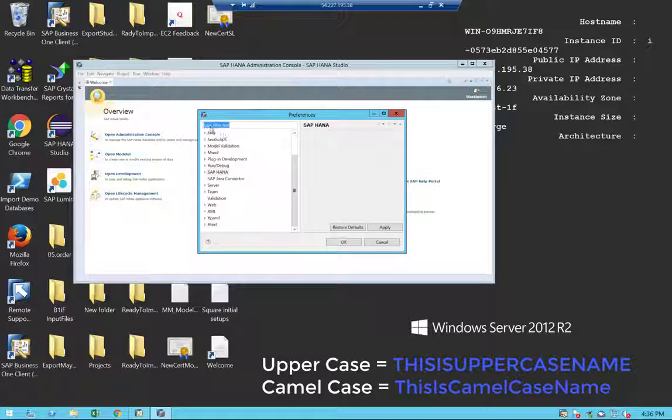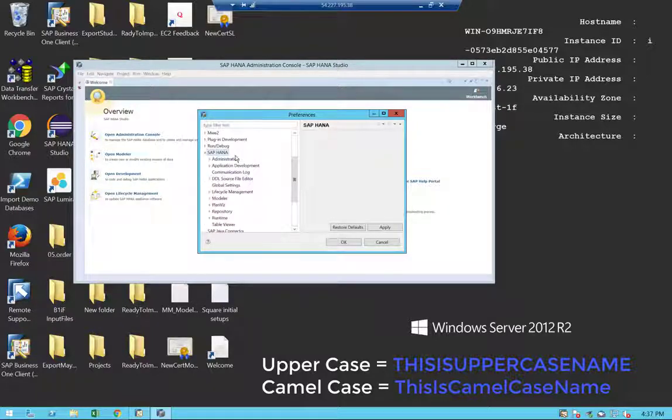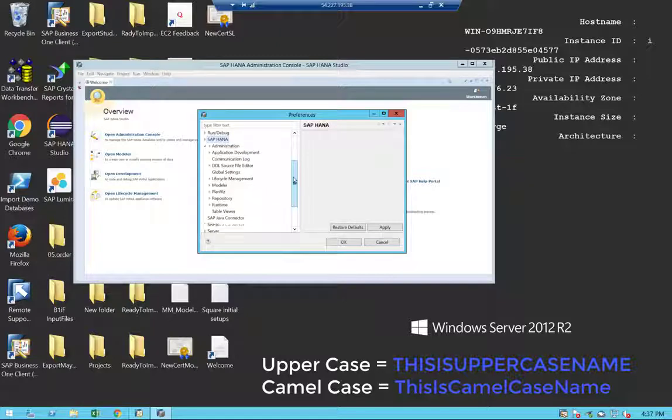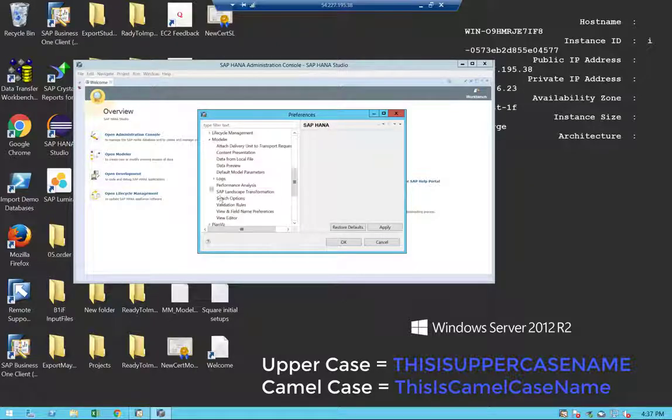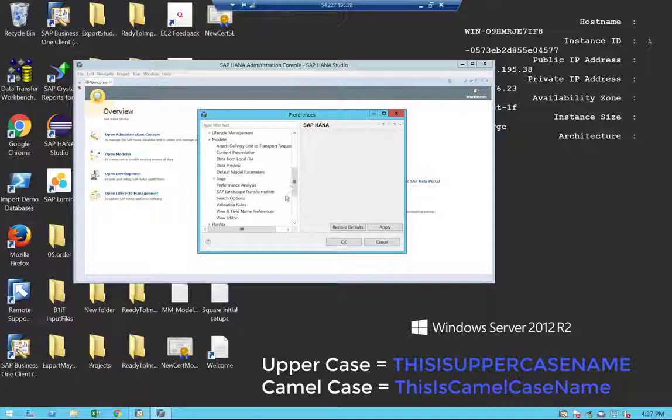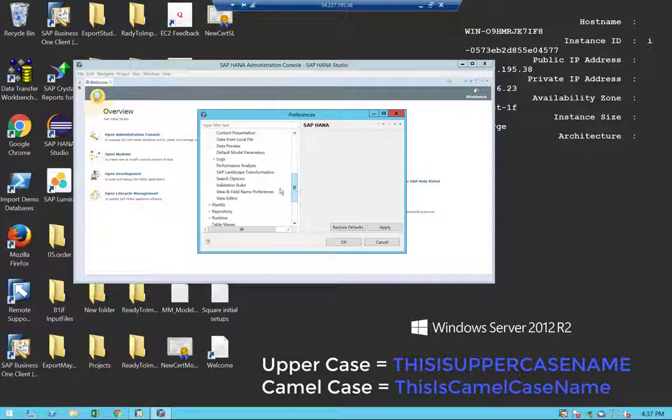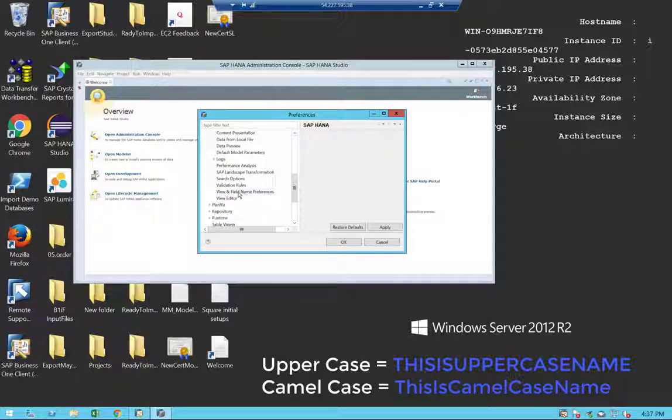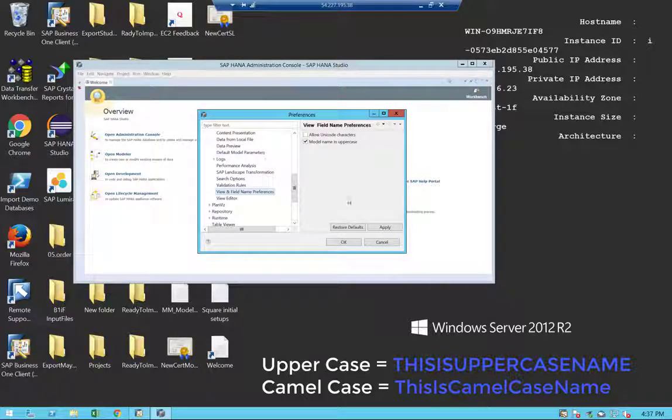Inside the Window Preferences, you will go to the SAP HANA submenu and here we go to the Modeler submenu. Inside the Modeler submenu, you will have another attribute called View and Field Name Preferences. If you open that...